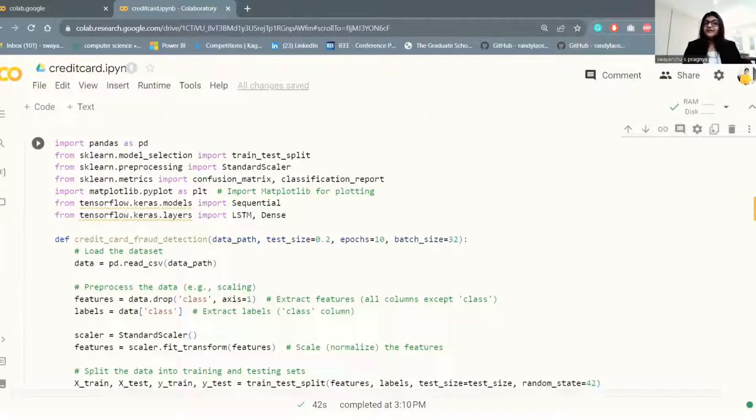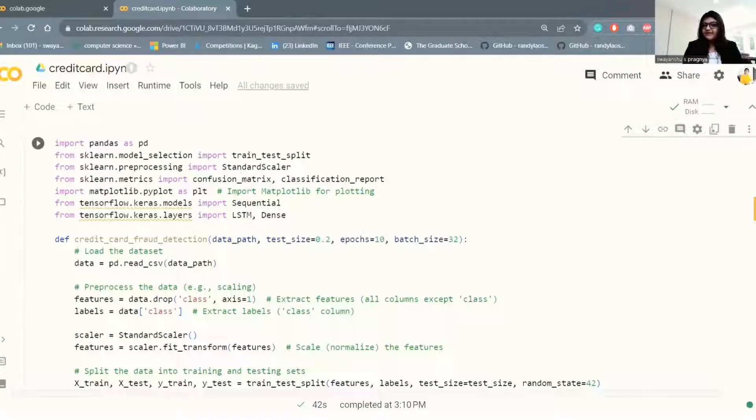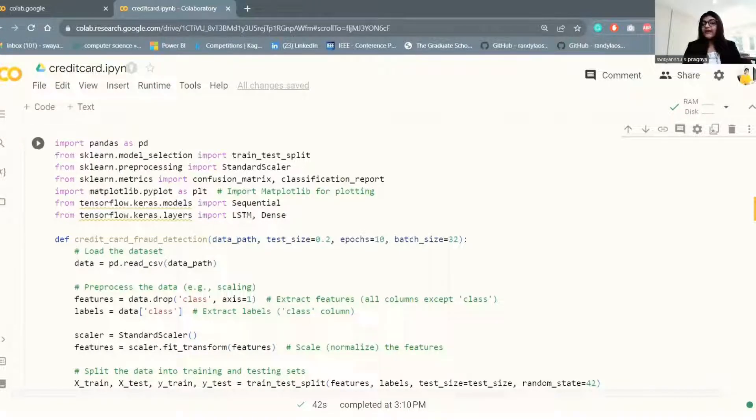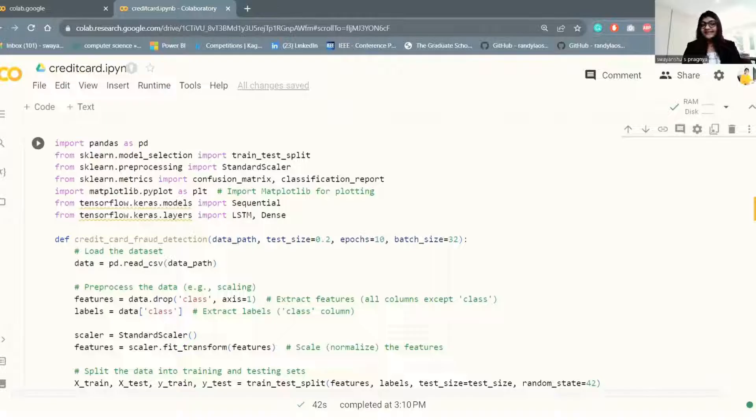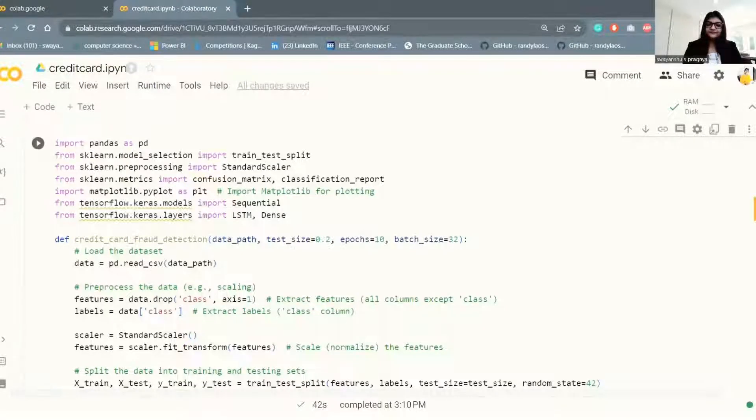First, it will load the dataset from a given file path, preprocess the data, build and train the LSTM model, evaluate the model performance, and then return the trained model.